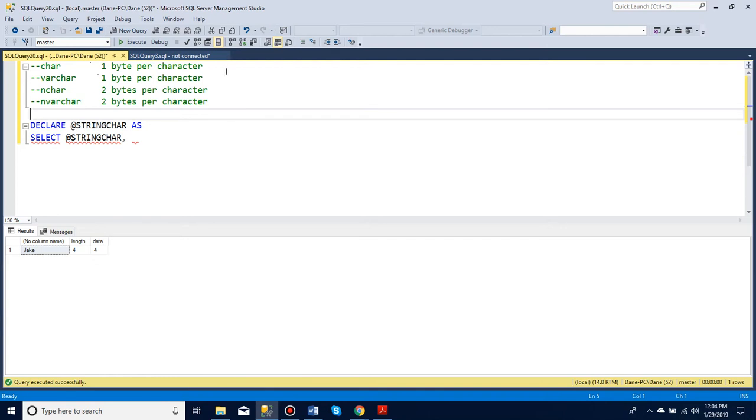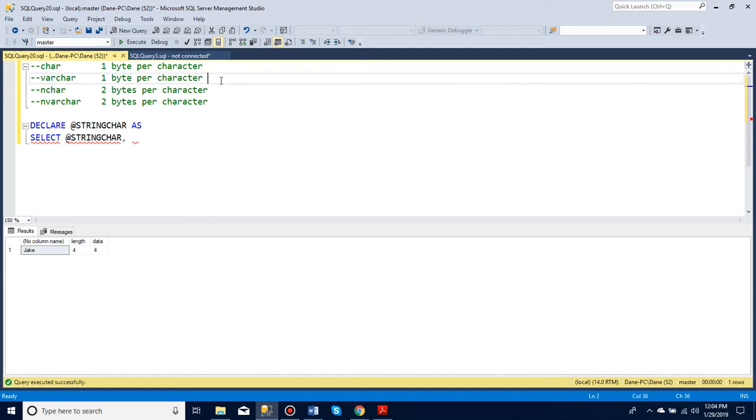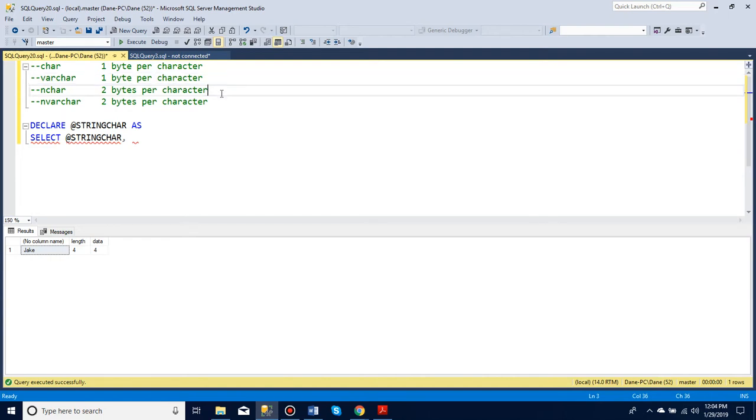We use char and varchar for anything that's close to the English alphabet. So you can have numbers like 1, 2, 3, and 4, and you can have the basic ABC alphabets, and some variants like an A or an E with the stripe or dots on. You cannot, however, have something like the Greek alphabet, which is why we have nchar and nvarchar.